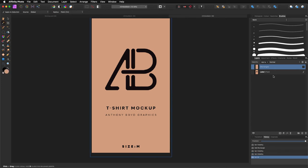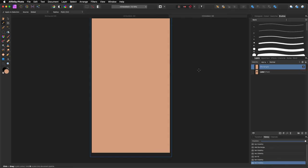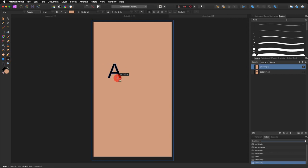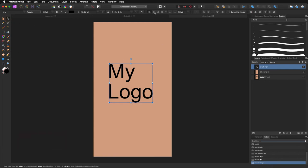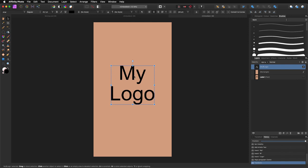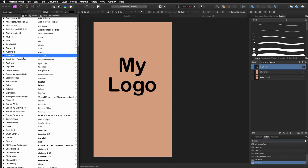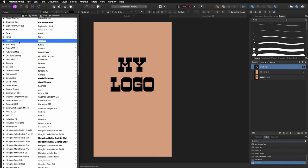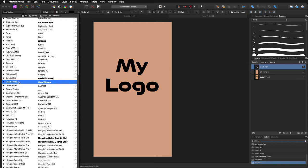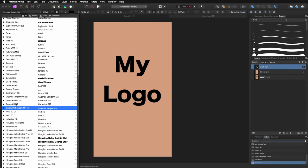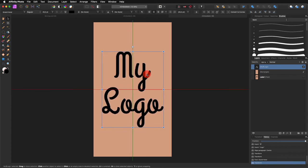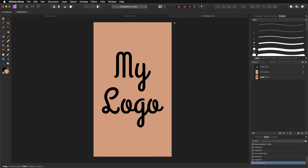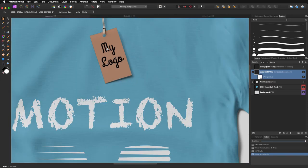Now I can place something like 'My Logo' as text in the label. I'm going to center it and position it. You can do any kind of design you want — change the font, adjust the size. Let's make it something like this, make it a little bit bigger. Without saving anything, you go back to your mockup file, and as you can see your text is in there.